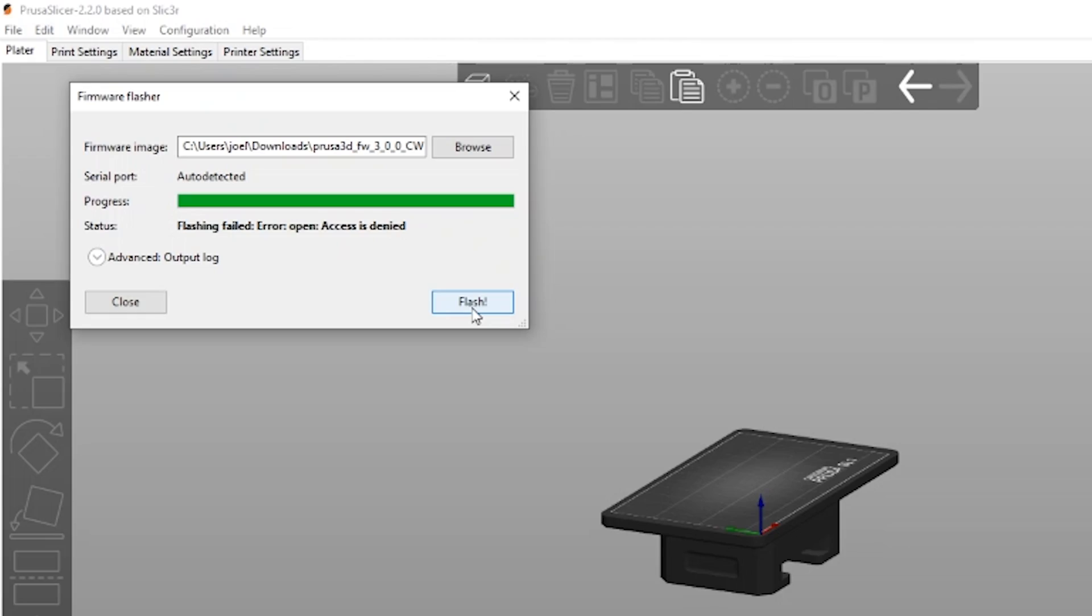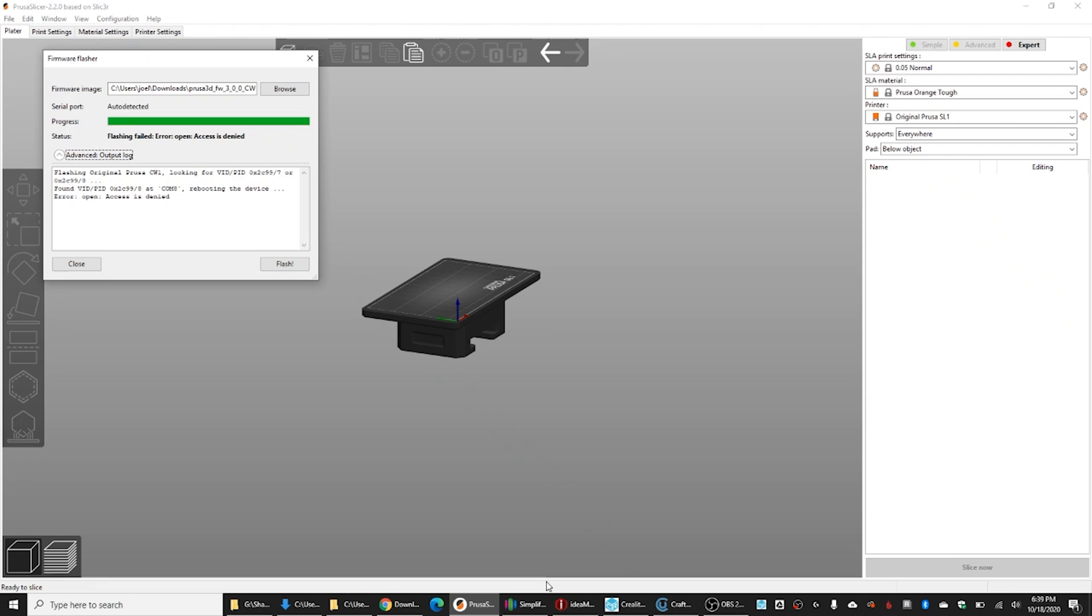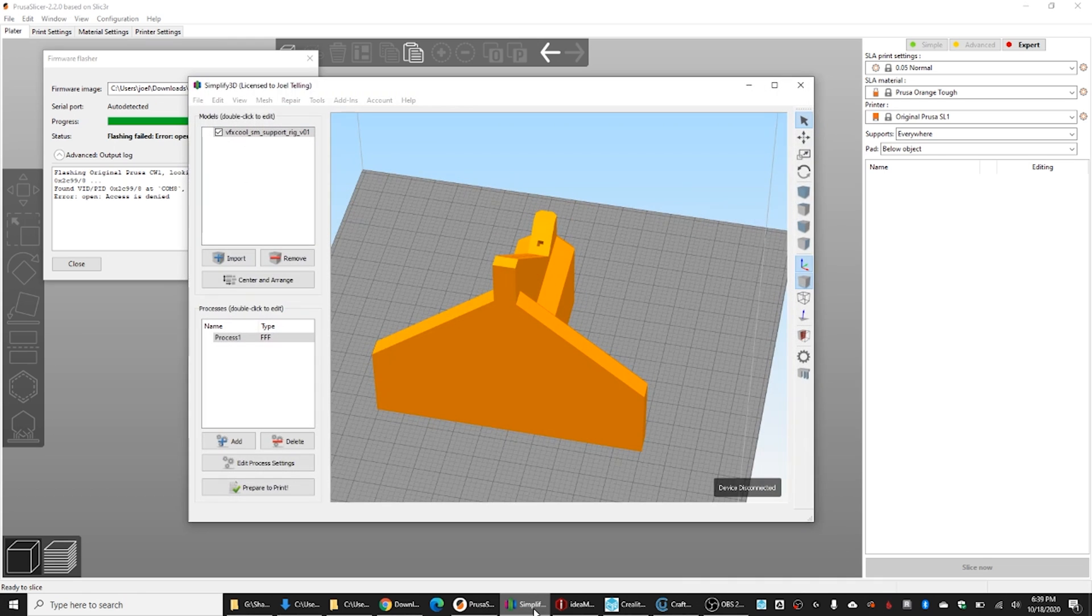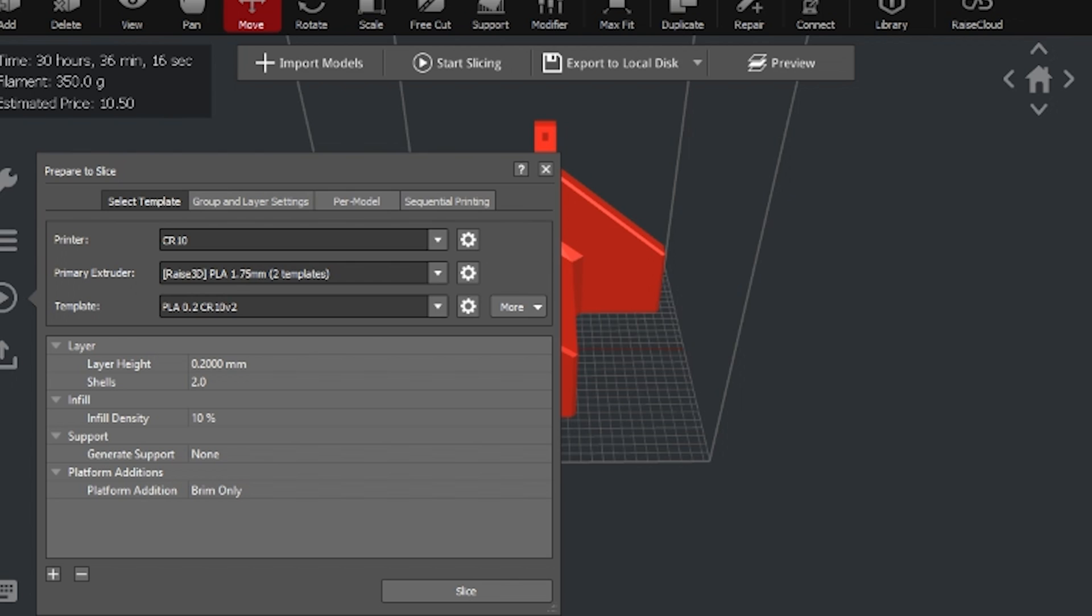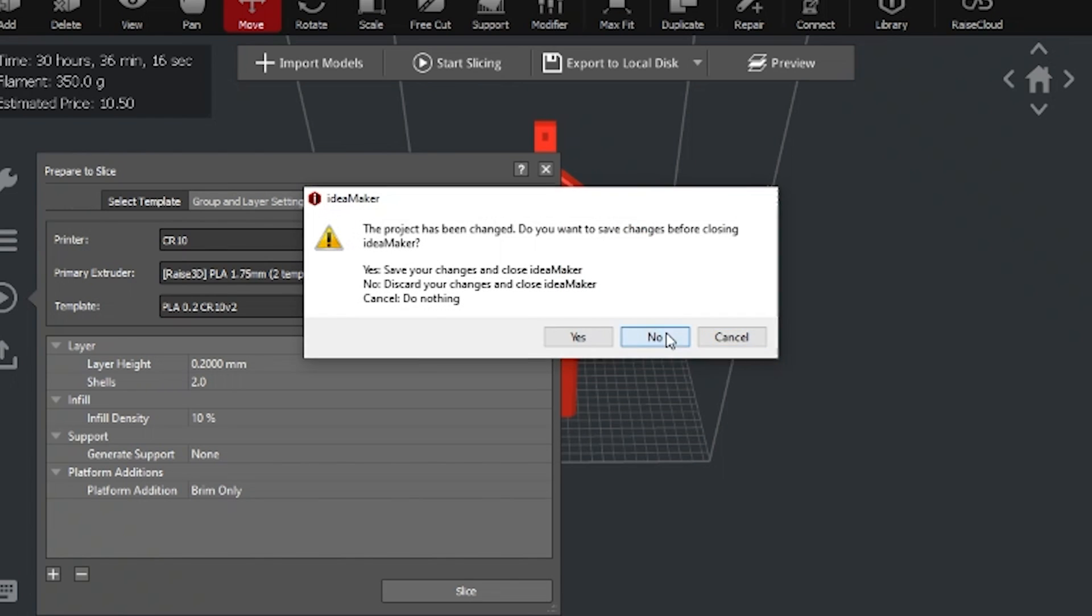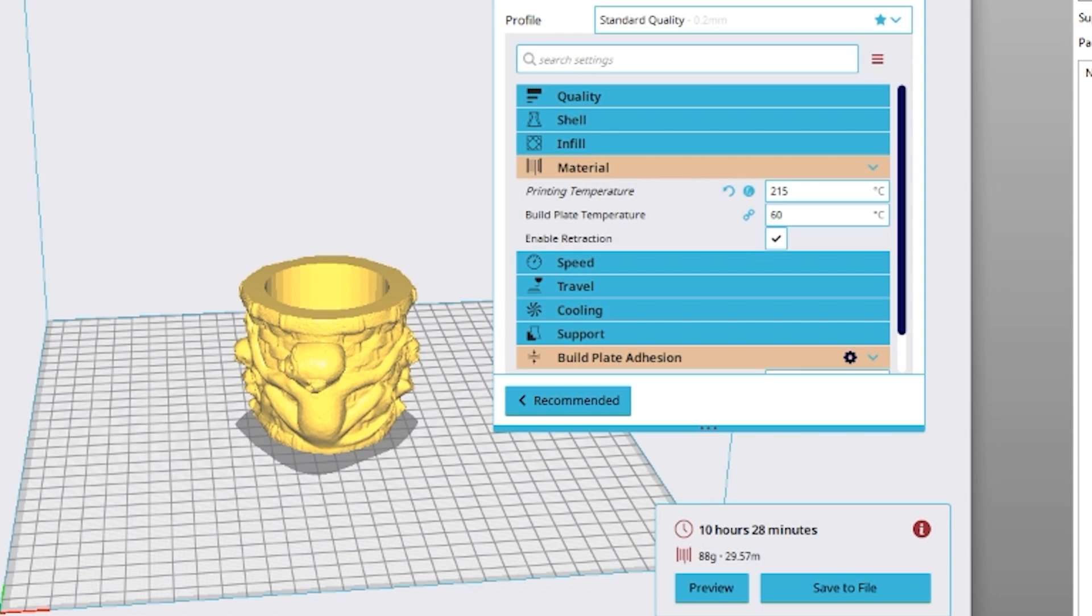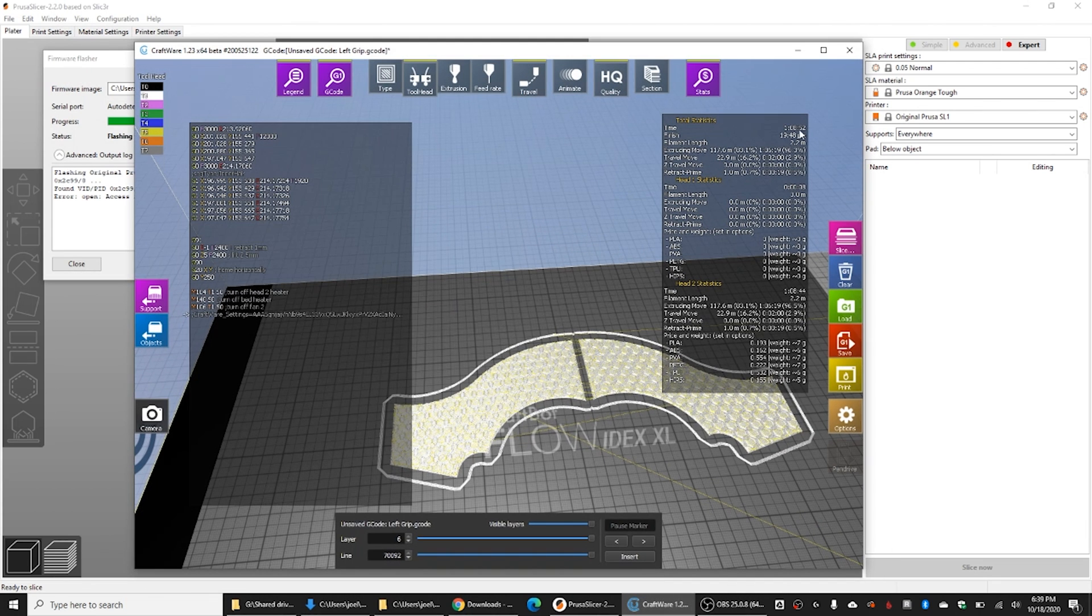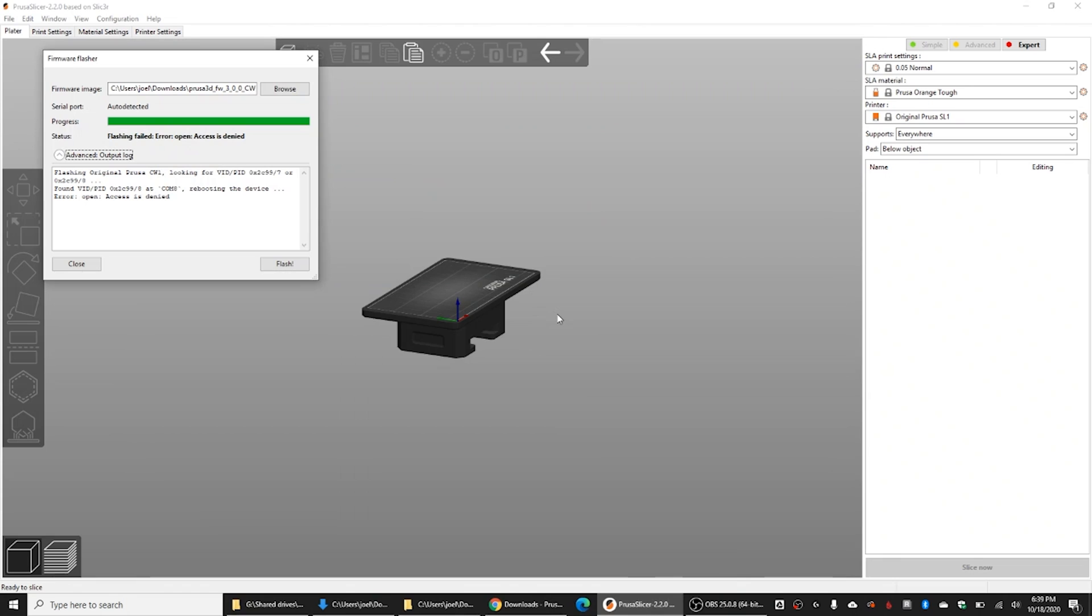Uh-oh. Flashing failed. Open access is denied. I think this is because I have other slicers. So, let's just close those down, shall we? Sometimes other slicers will leave the com ports open. That's just something that you have to think about. So, here, let's try flashing again.